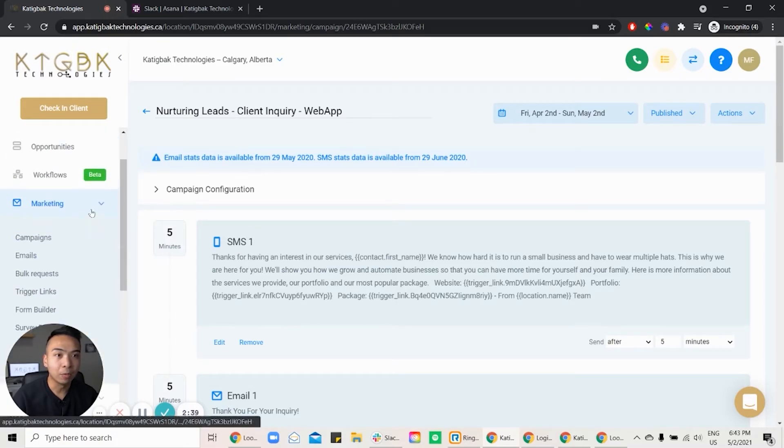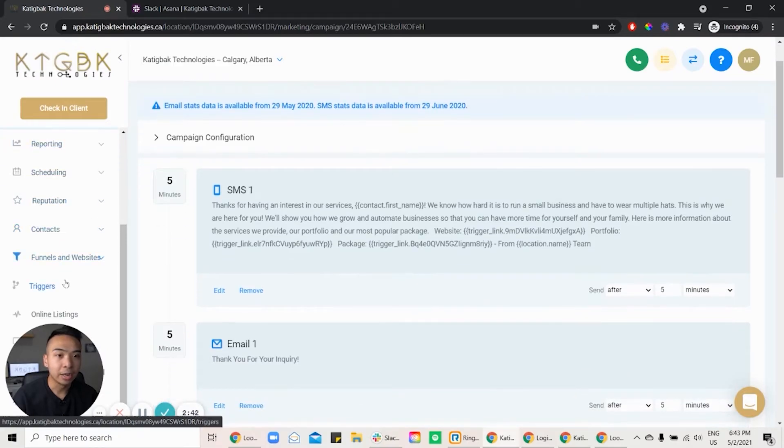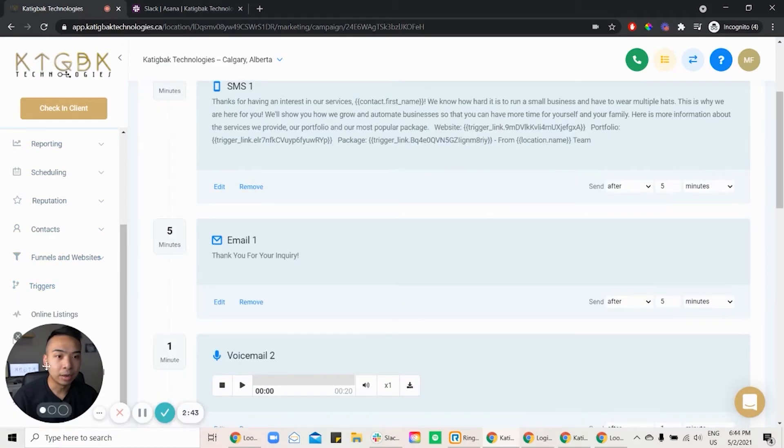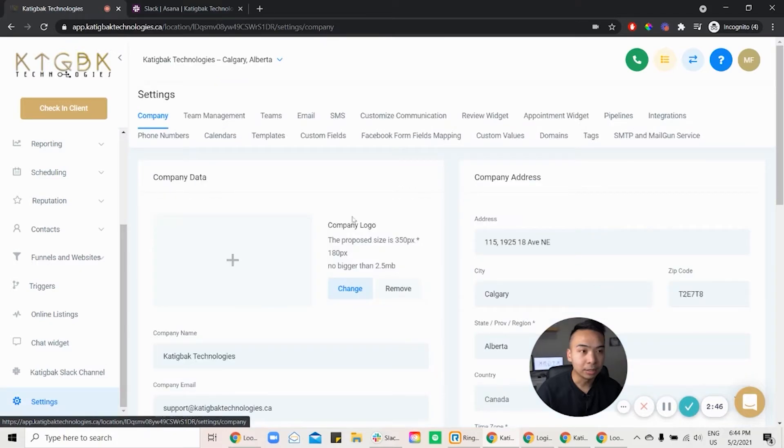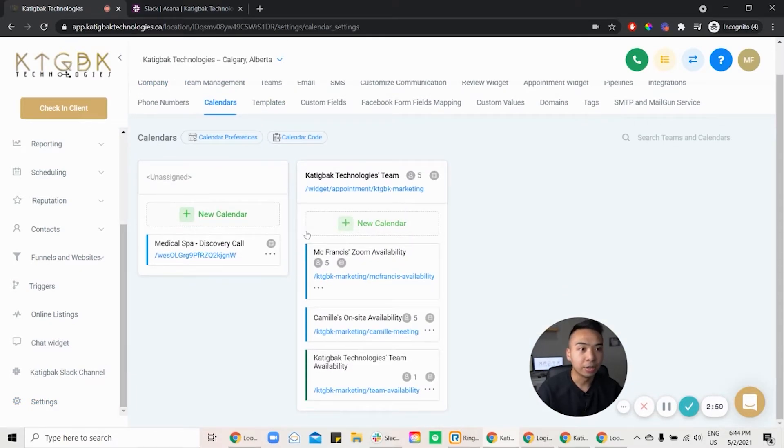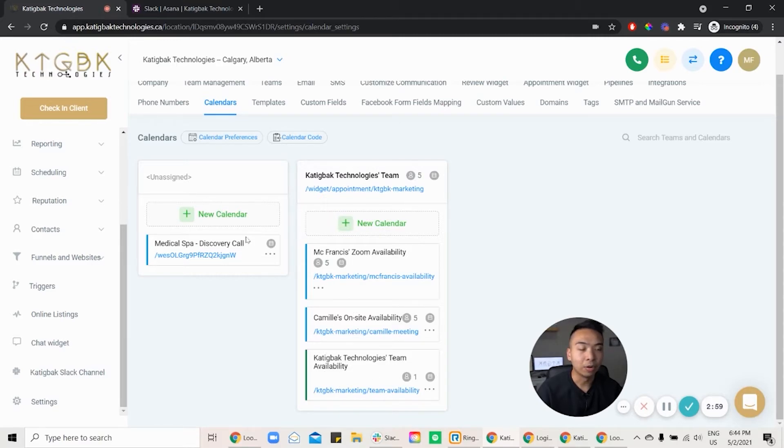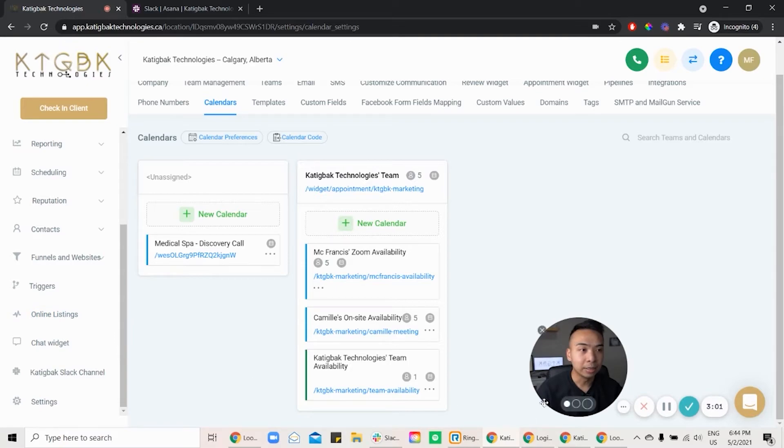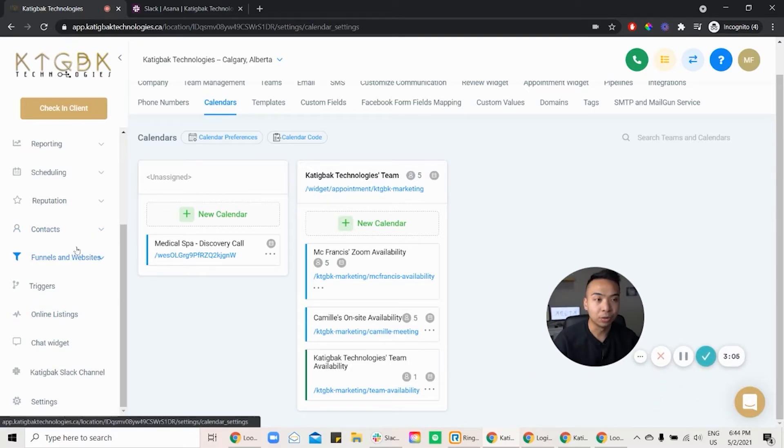And what I want to go over now is the calendar. And we can do this. I'm just going to move myself to the other side. So if I go settings, calendar, and you can create your calendar here. You can see McFrancis Zoom availability. So that's me there. Camille's on-site availability. That's her. And this is the team that we have as well, okay? So that's the built-in calendar.